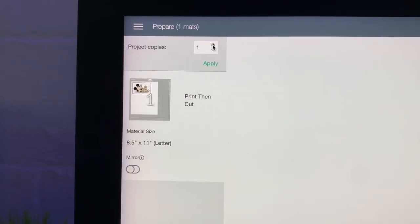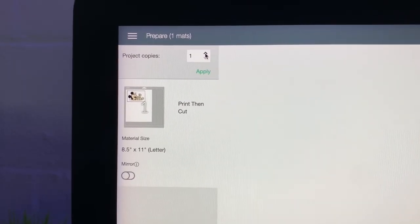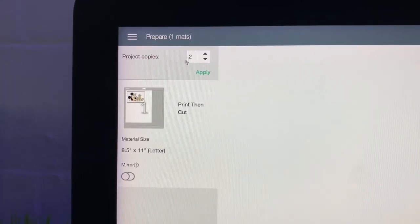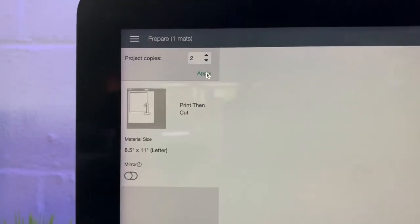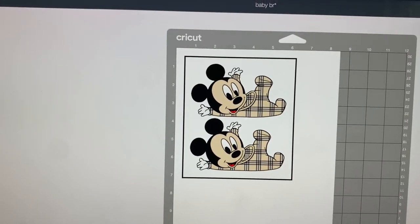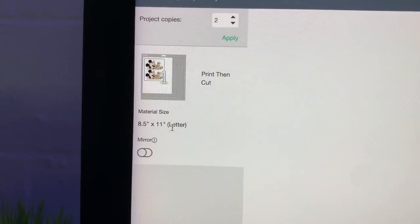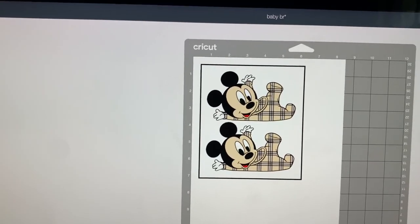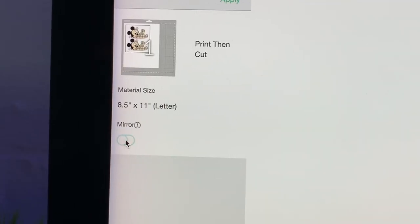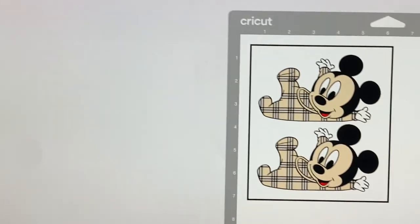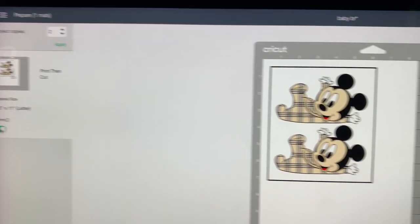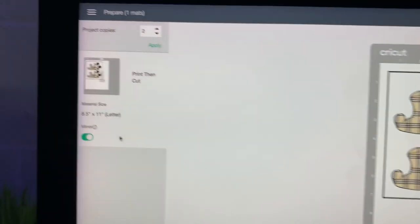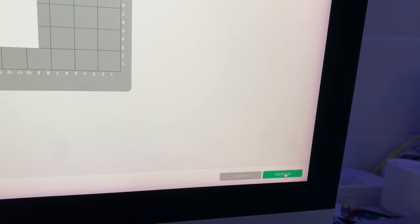And since we made two last time we're going to turn this to project copies 2. Apply. Now we have our print then cuts. 8.5 by 11 paper. Since we are sublimating these onto our white Easy Subli cutouts be sure that you mirror your sublimation print. So the actual Easy Subli print that you're going to put onto the A-Sub paper has to be mirrored. Continue.